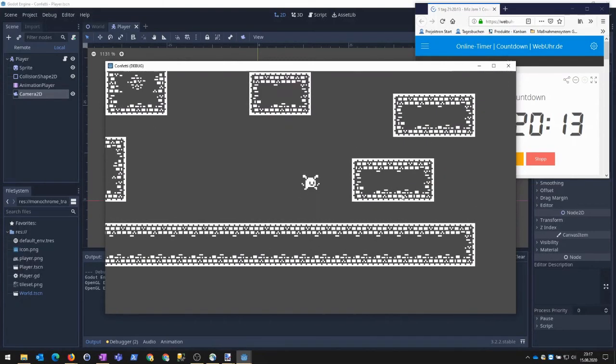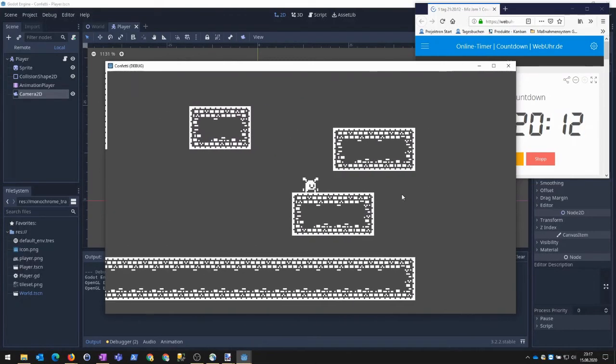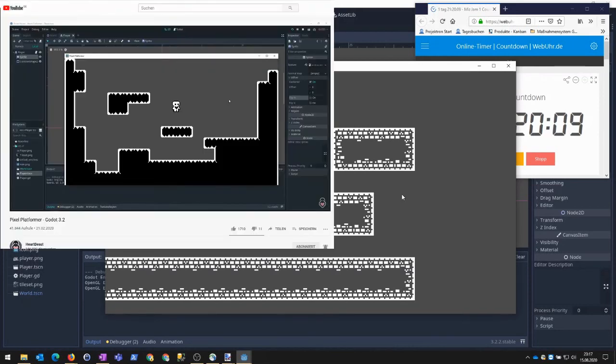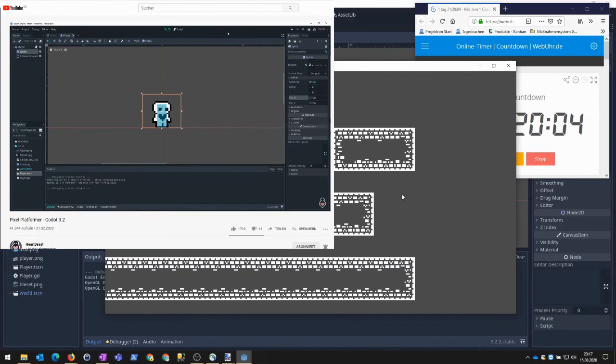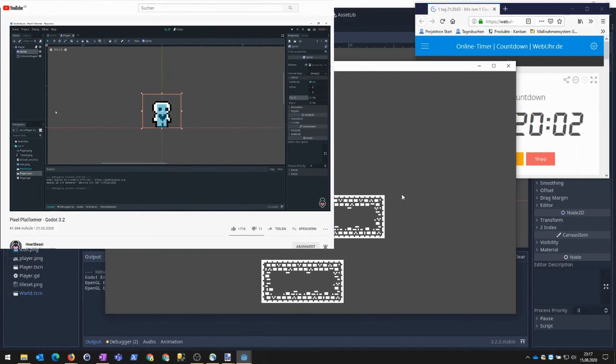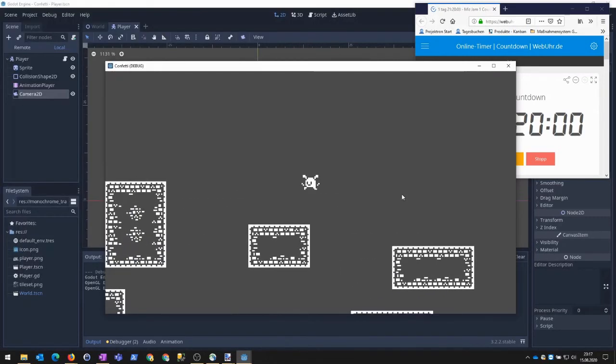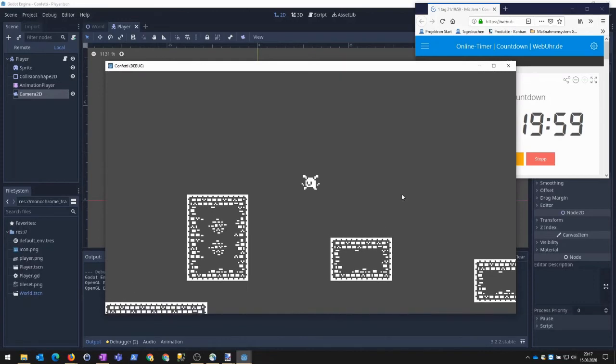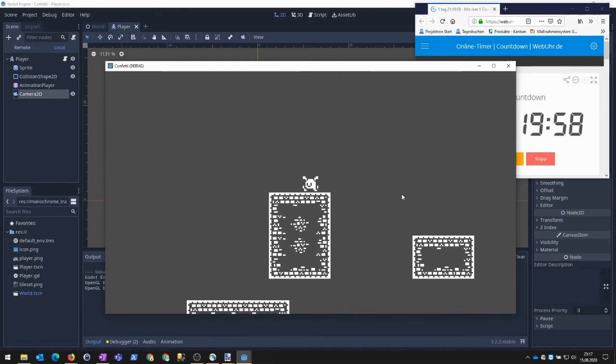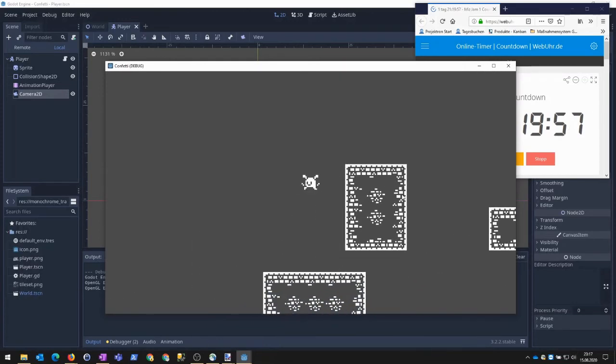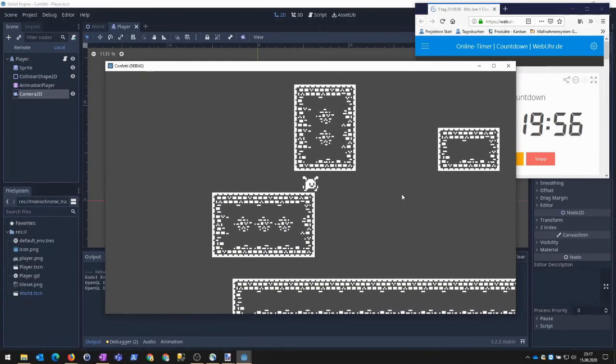For this puzzler I decided to make it a platformer and used Heartbeats tutorial on YouTube to set up a simple pixel platformer. For this I used the monochrome transparent packed graphics, mainly because white should be easy to dye in different colors.